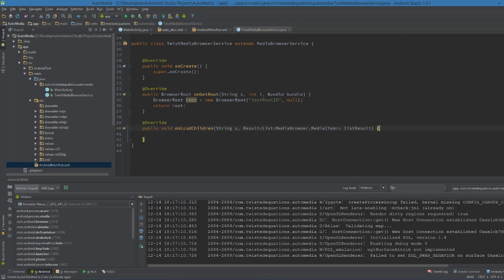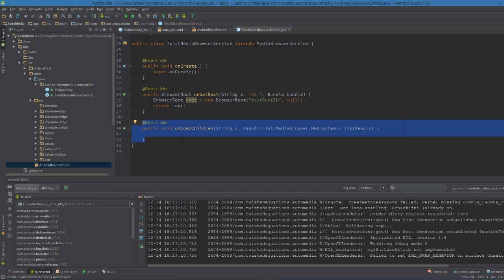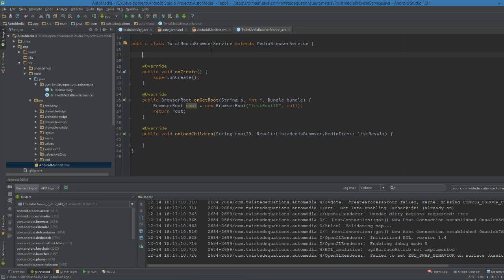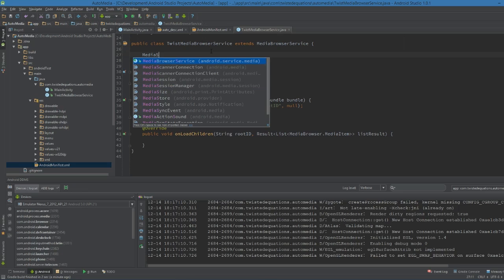The browser root uses the app's metadata to figure out what the app is, and when you click on it it loads the children, which is what we define in onLoadChildren. Each node can be an expandable item, and you can call onLoadChildren again for sub-items. But first we need a MediaSession, because that's what the MediaBrowserService is expecting - it needs a MediaSession to start pulling metadata from.